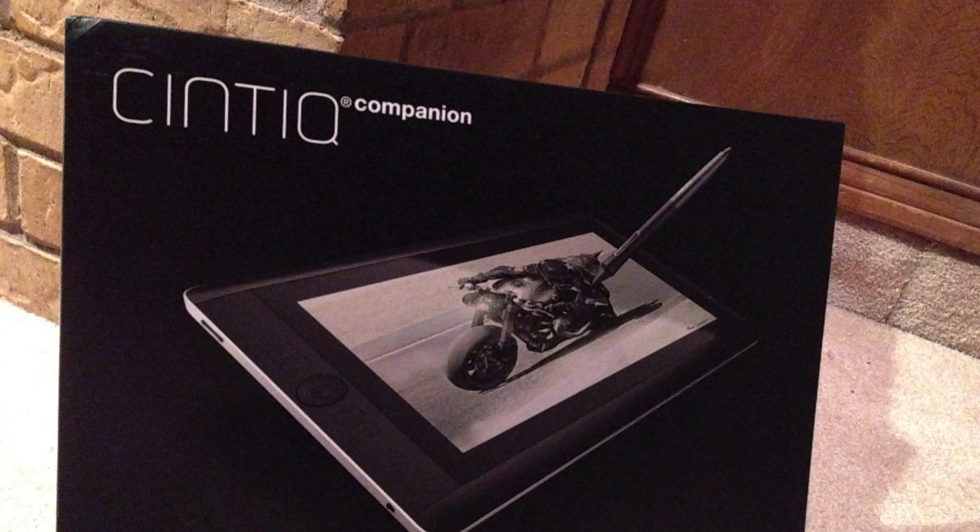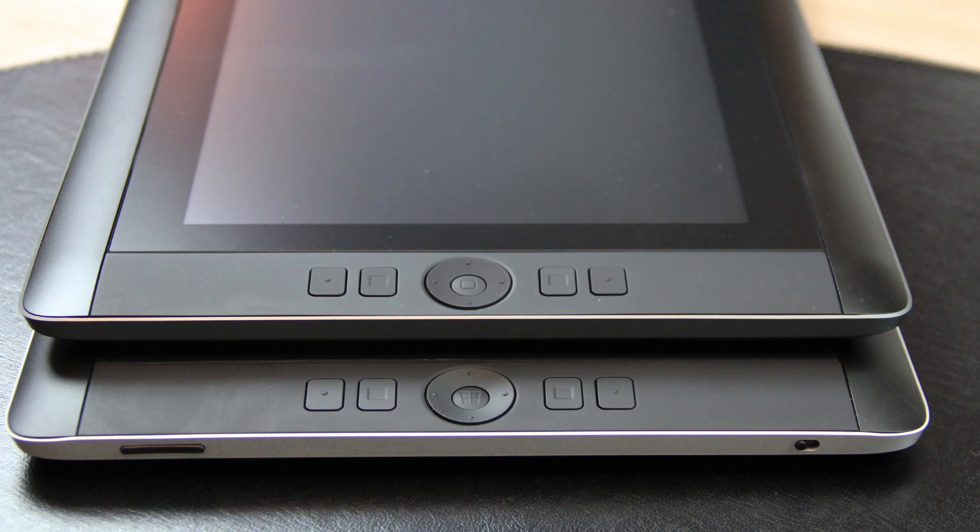Now, according to Wacom, the two devices are intended to meet the needs of different users and aren't just different versions of the same device. But from the outside, it's really hard to tell the two apart.